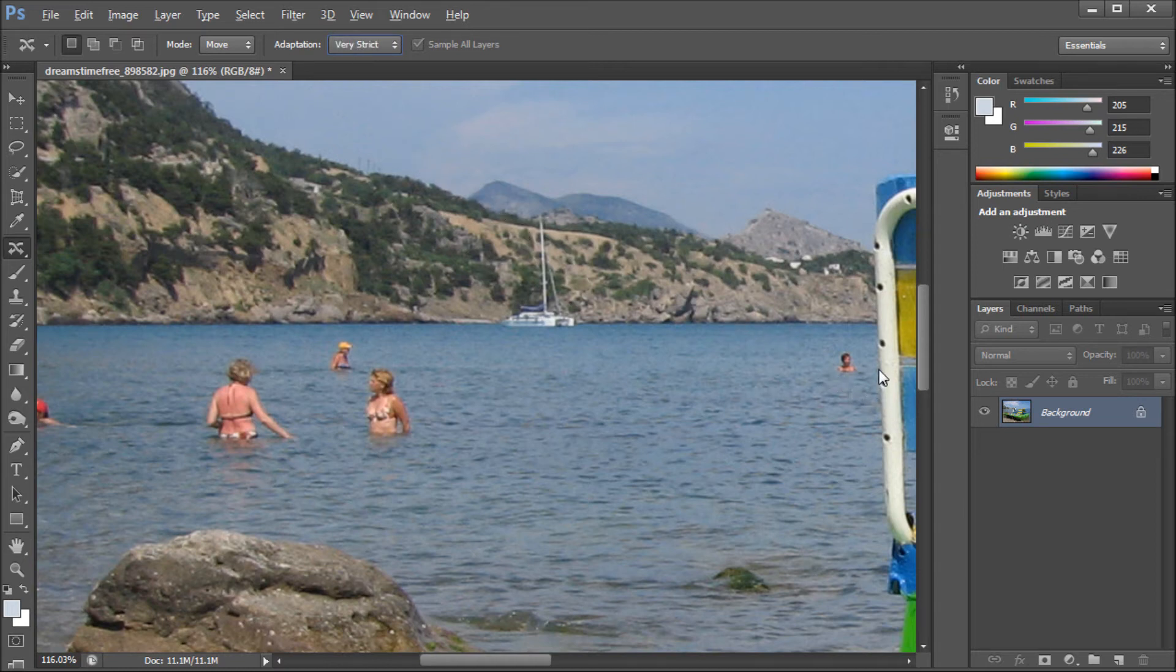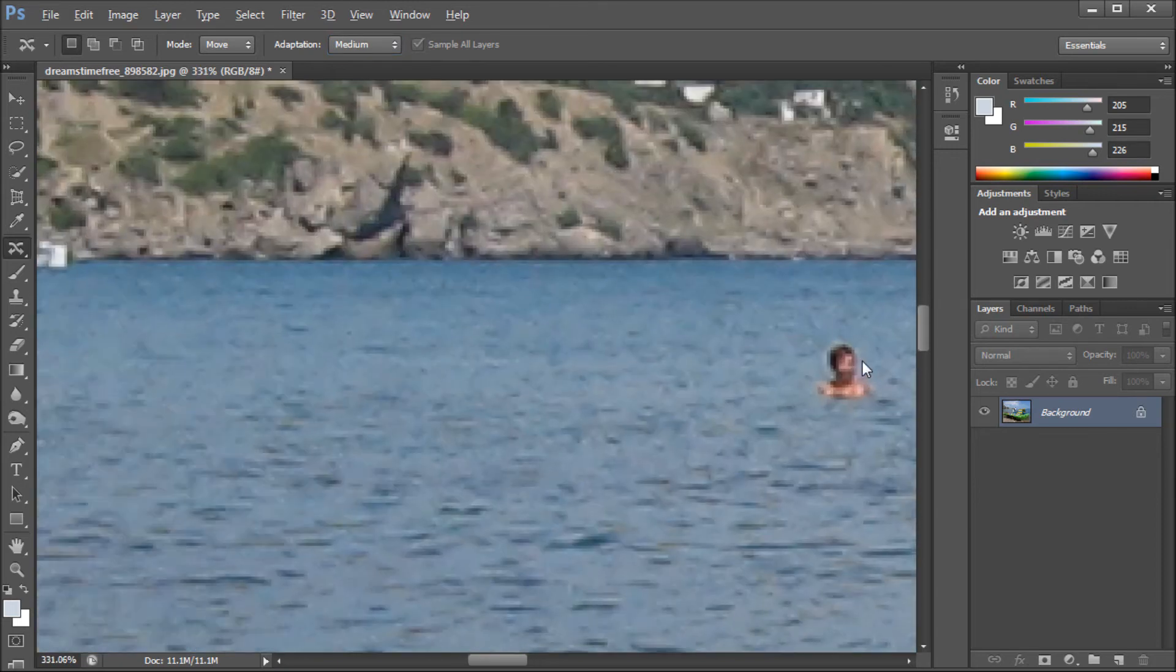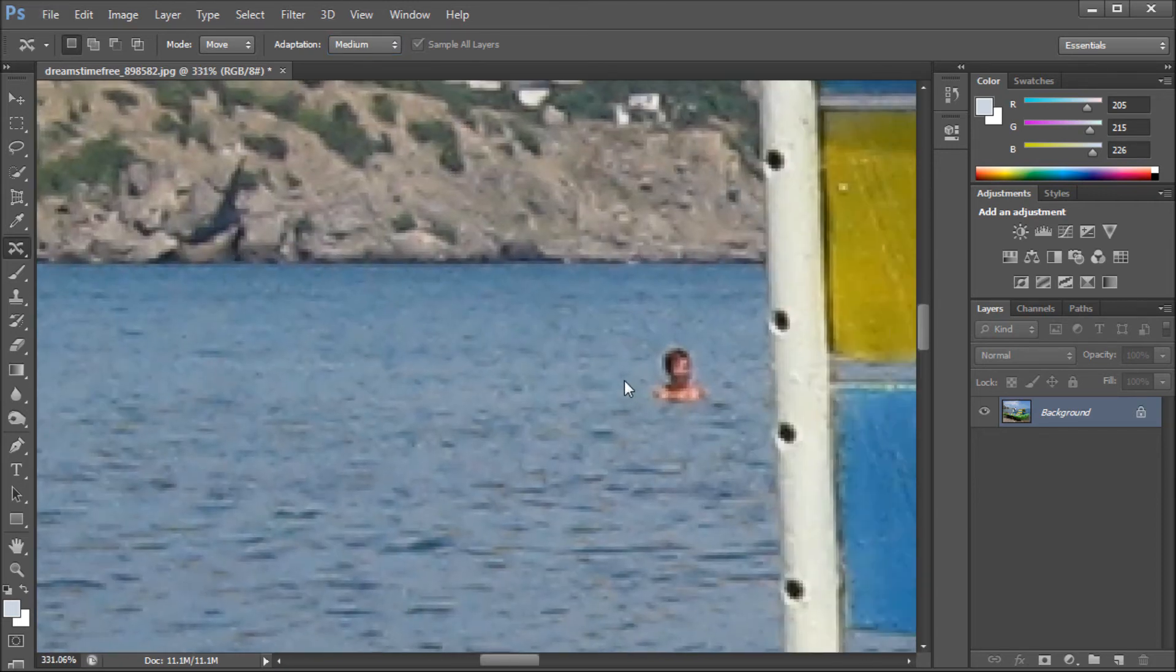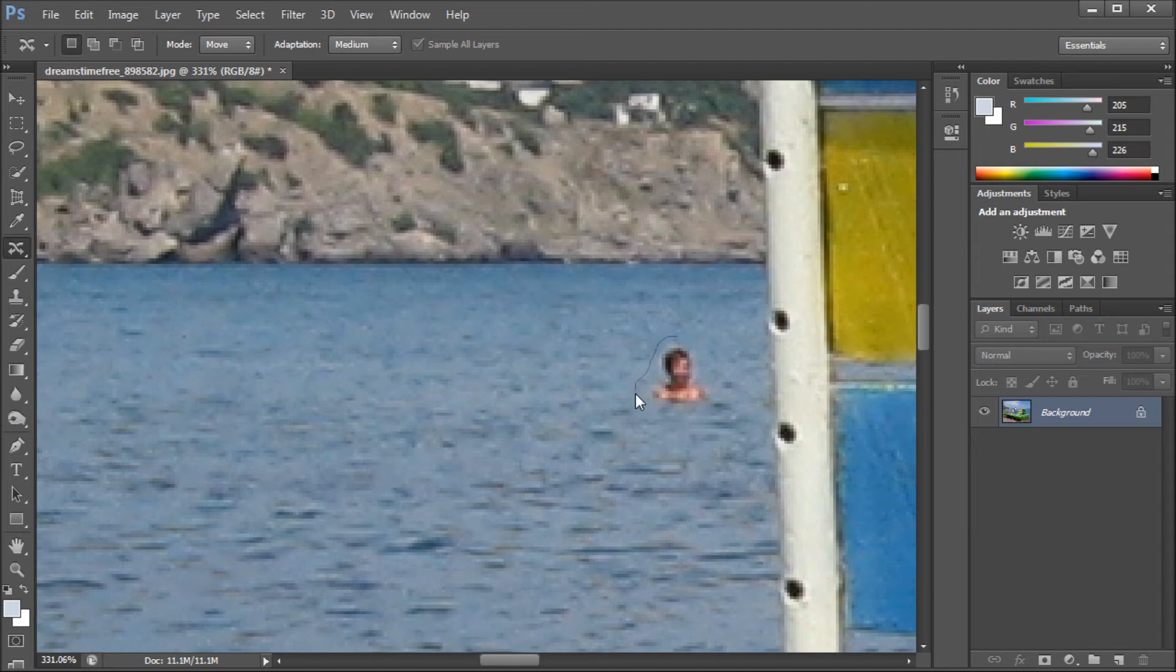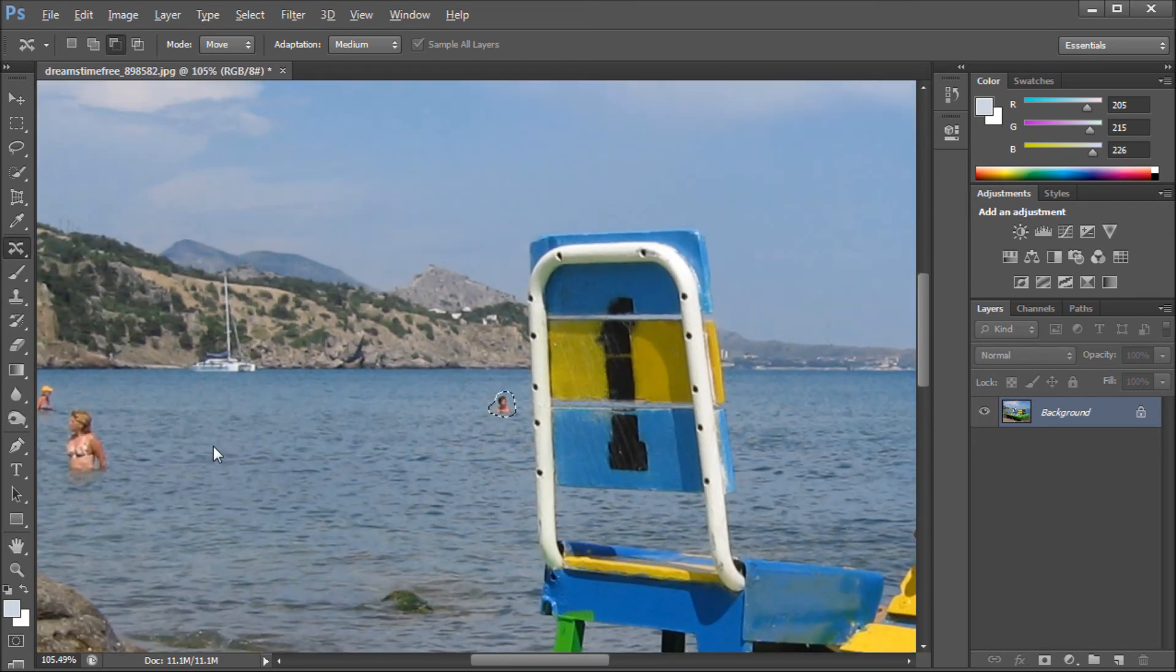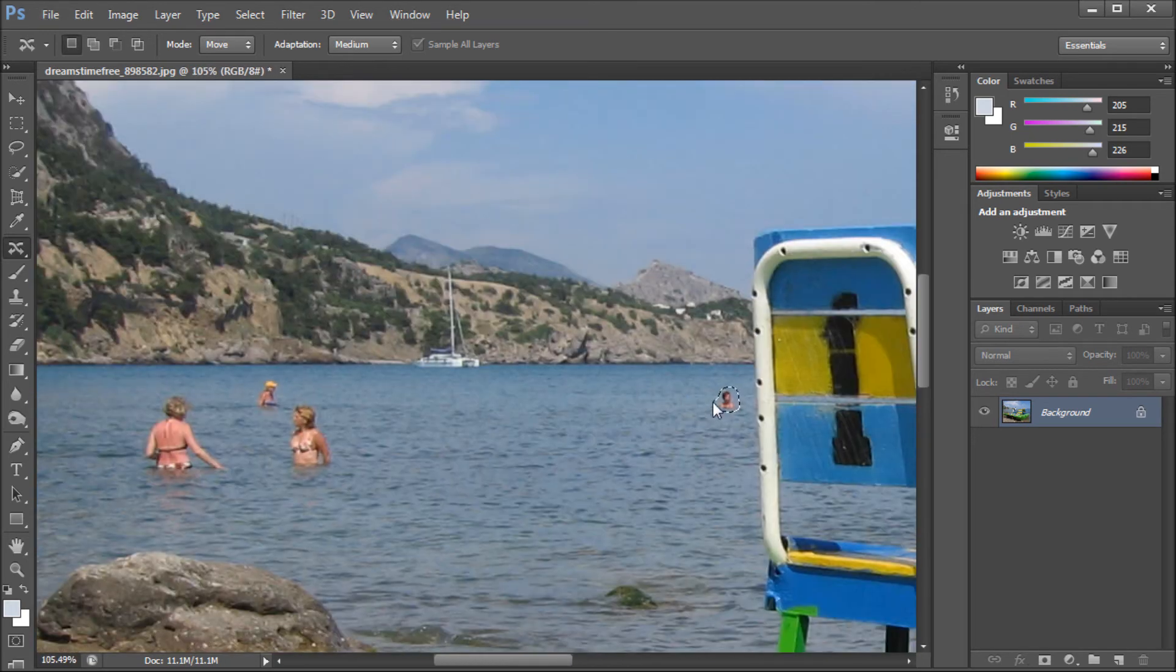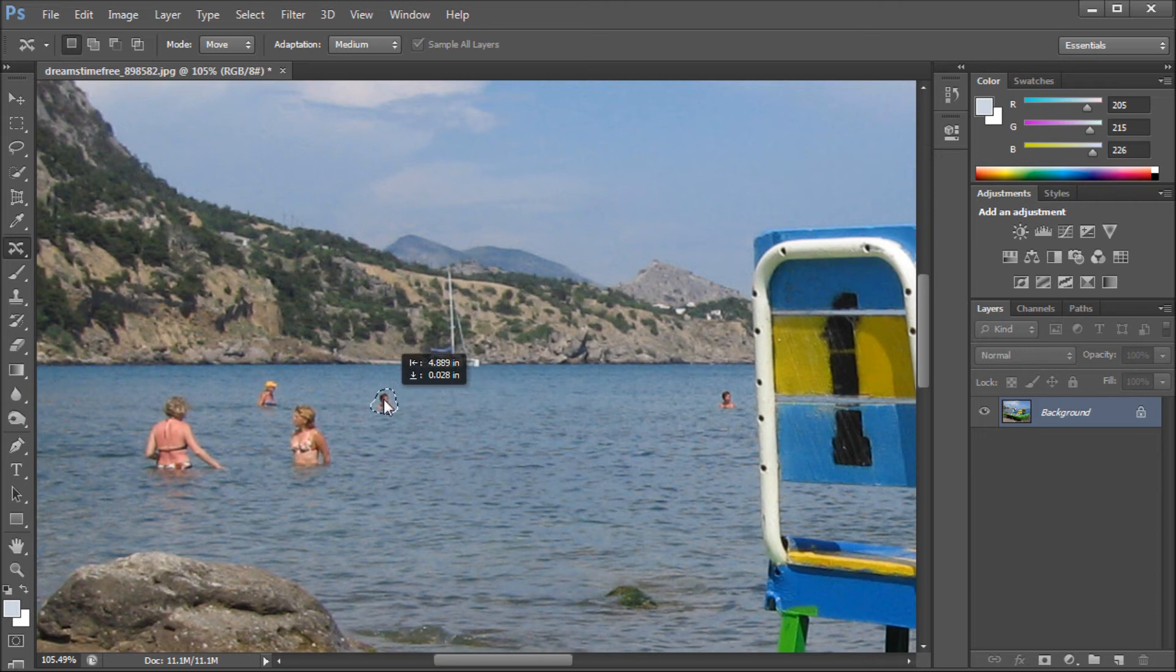We're going to zoom in right over here on Shark Bait, and I'm just going to make a selection pretty close around this person. Alright, now that I've made my selection, I'm going to zoom out a little bit, and we're just going to drag them over here.